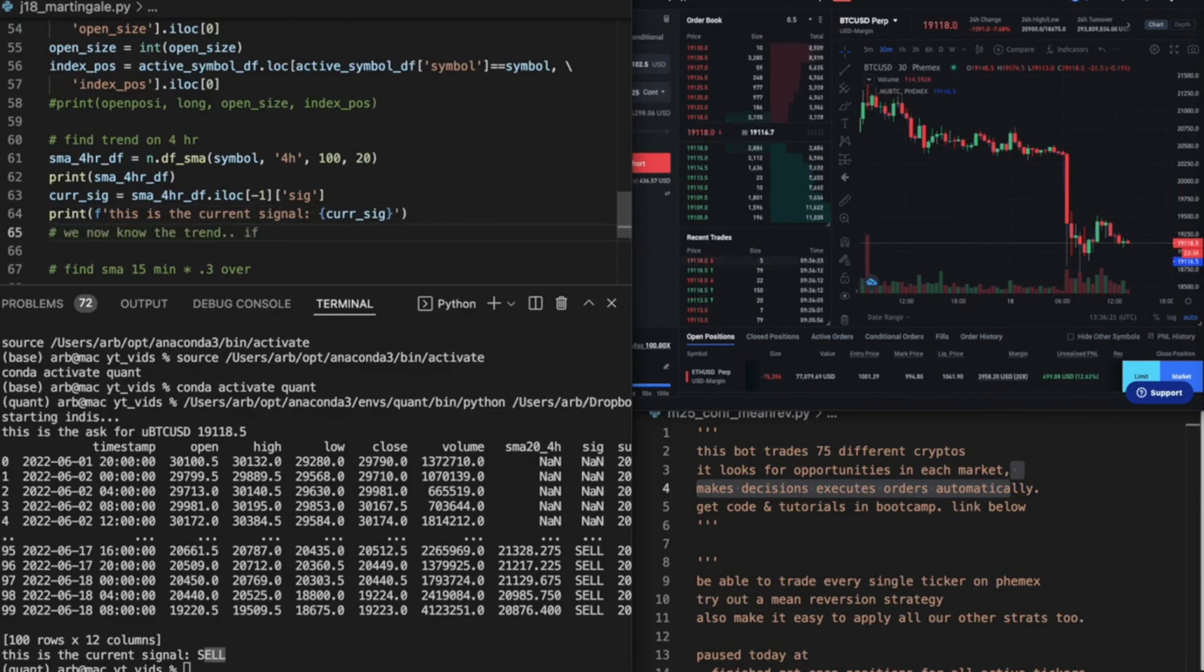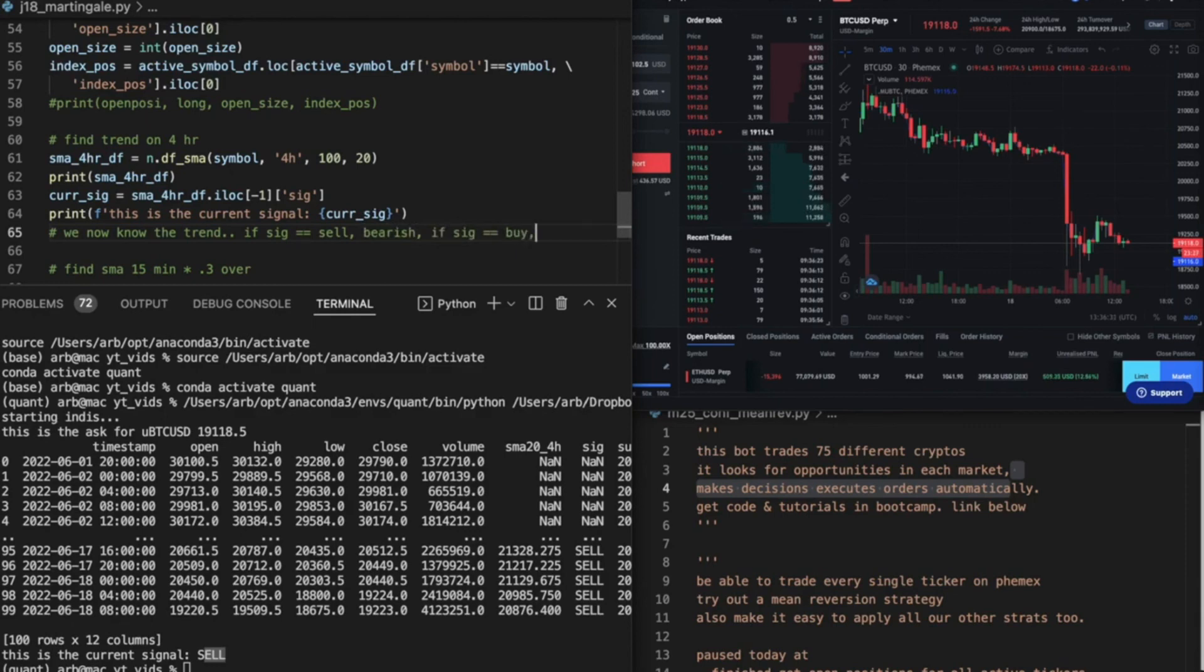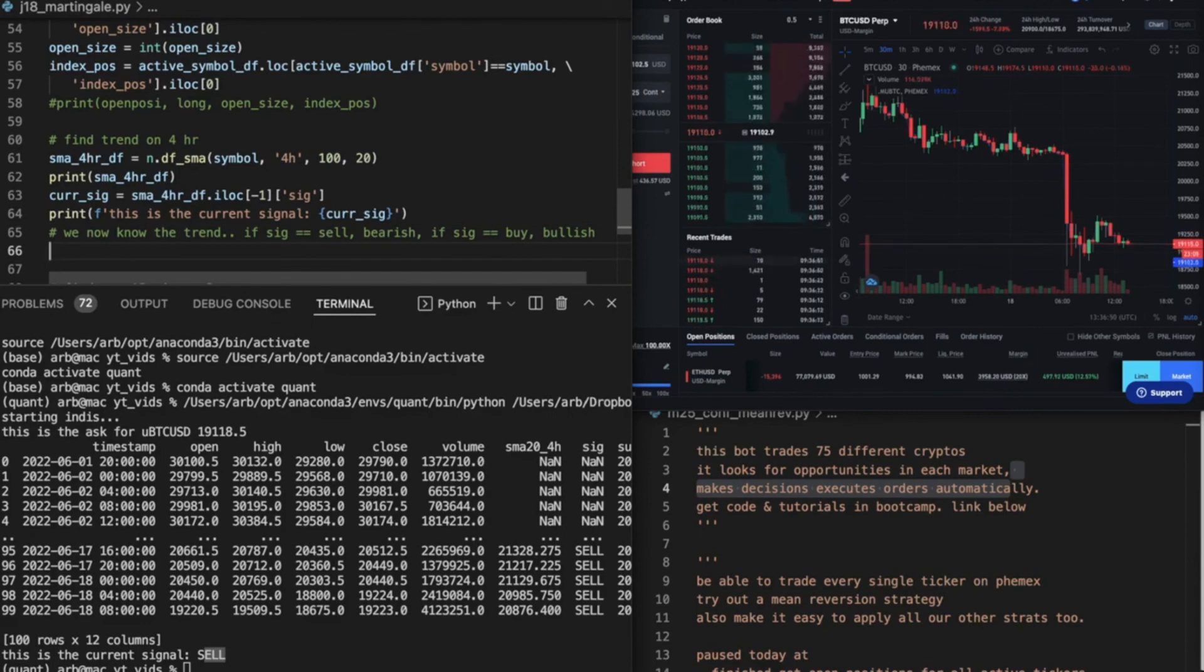So we now know the trend. If sig equals sell, bearish. If sig equals buy, bullish. All right, so we know the signal. Let's go ahead and say, no, we don't need to do anything else here. I was gonna do like an if statement bullish bearish, but who cares?